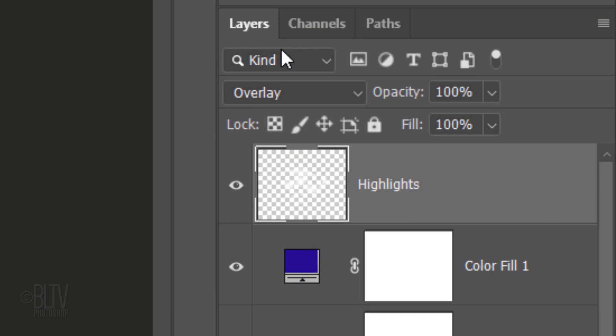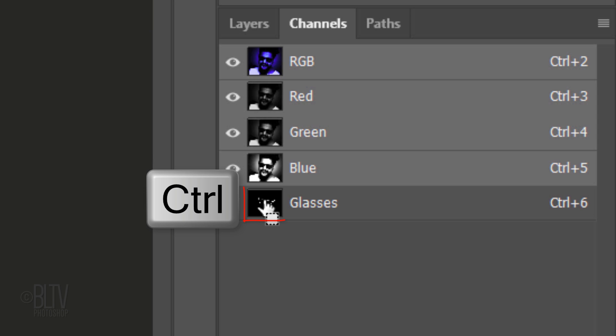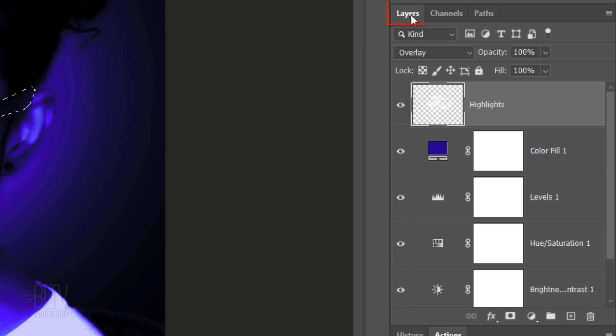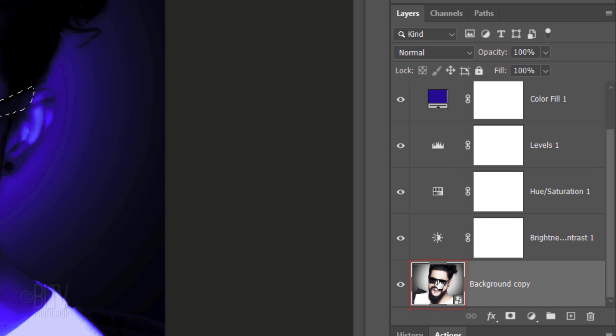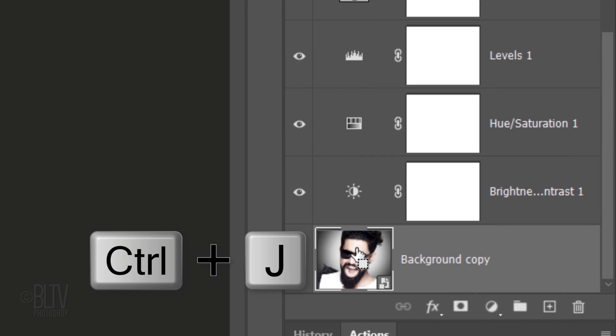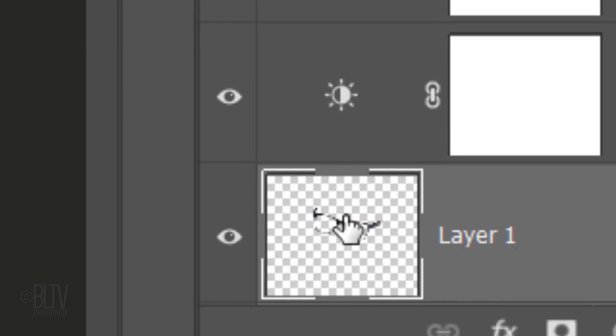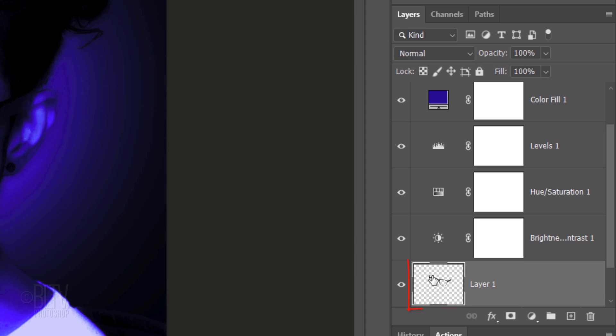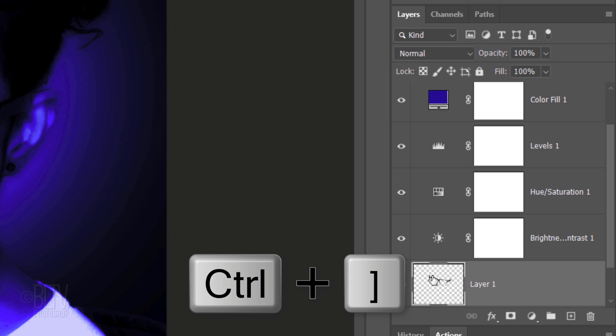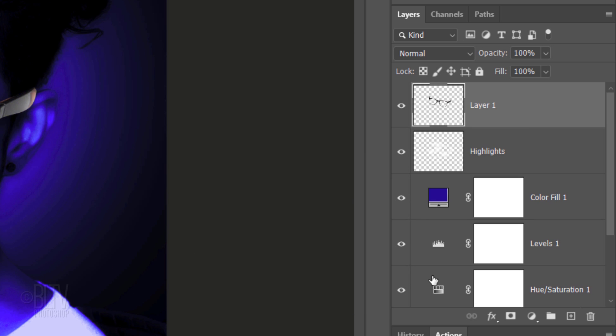Next, we'll make the sunglasses glow to the UV light. Open your Channels panel. If you don't see it, go to Window and Channels. Ctrl or Cmd-click the thumbnail of the glasses channel to select its shape. Open back the Layers panel and make your subject active. Press Ctrl or Cmd-J to cut the inside of the selection and copy it to its own layer. Then, deselect it by pressing Ctrl or Cmd-D.